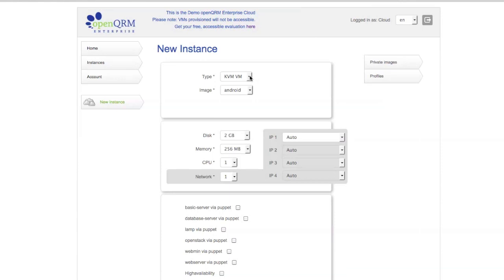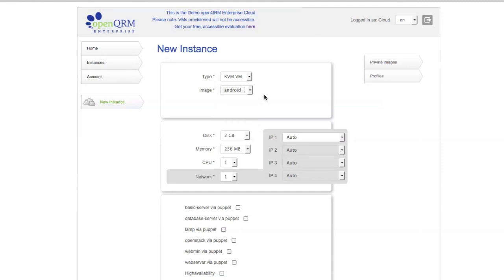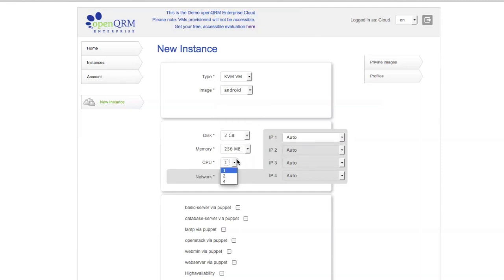Now, here we have KVM. You can add additional types as you like. Different images, disk space, memory, CPUs, network, etc.